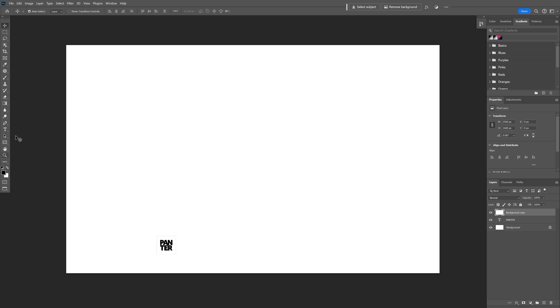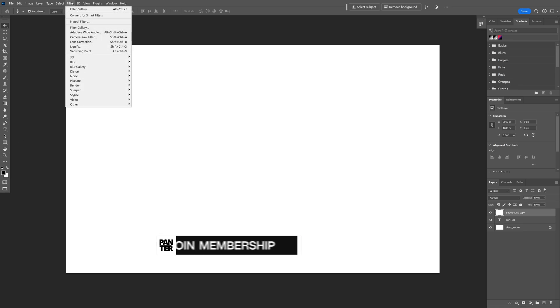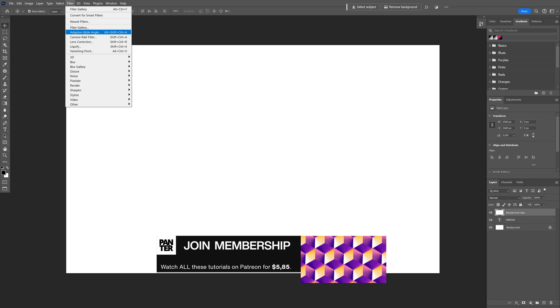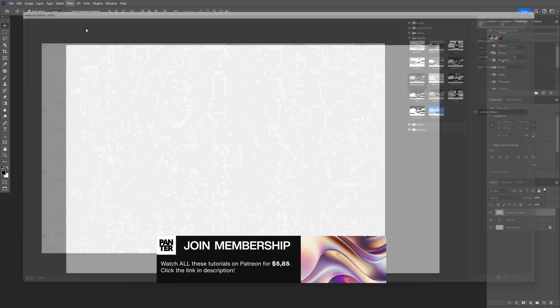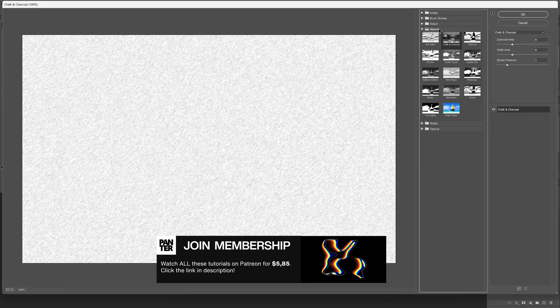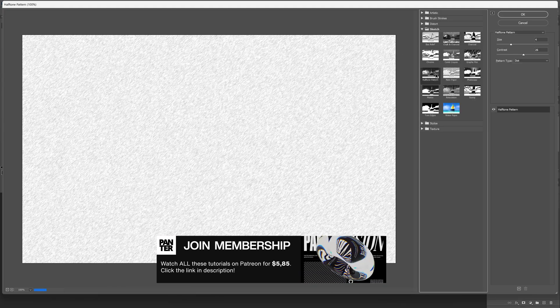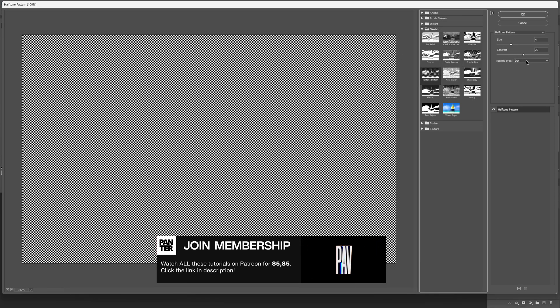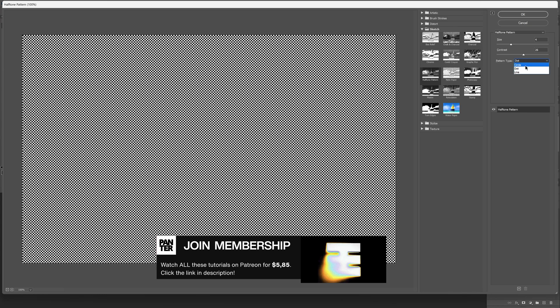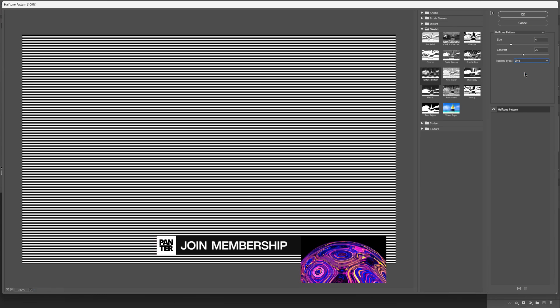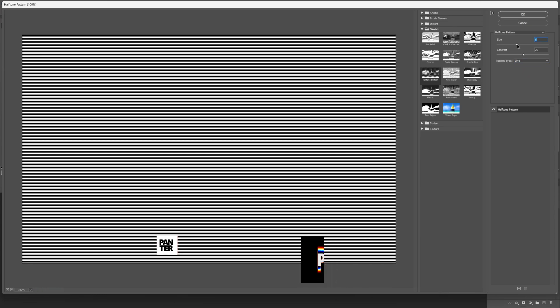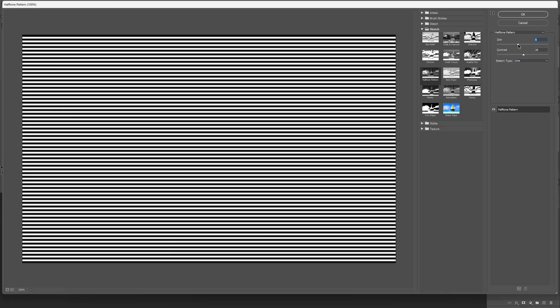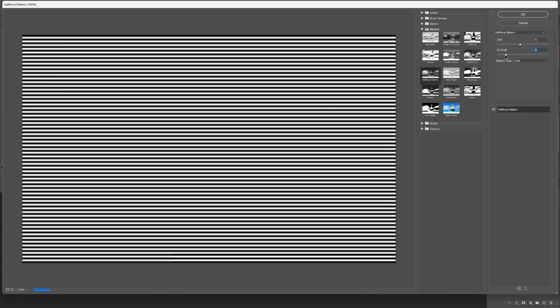From here, let's go to Filter, Filter Gallery, and make sure to go to the Sketch, select Halftone Pattern. Let's switch the dot to a line and increase the size a little bit more. Decrease the contrast so it's going to be a little more blurry like this. Click OK.